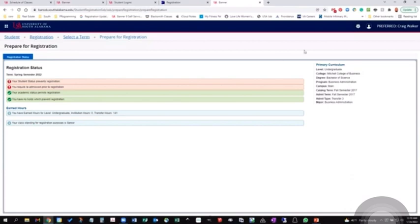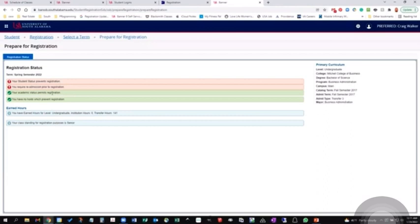Now, right now, I'm not currently a student, but it does show what my primary curriculum would be. It also shows that my student status prevents registration, that I do not have any holds or any status that would prevent me from doing as well, like probation or dismissal.